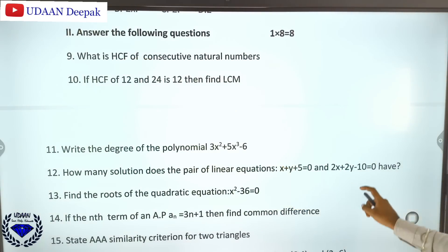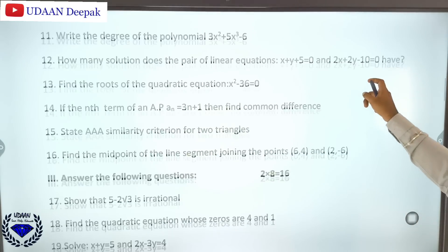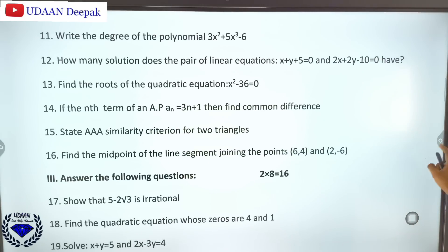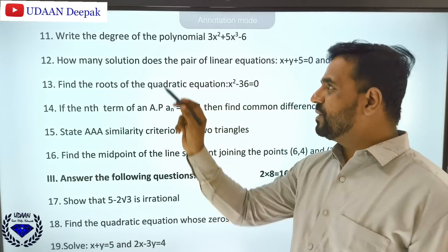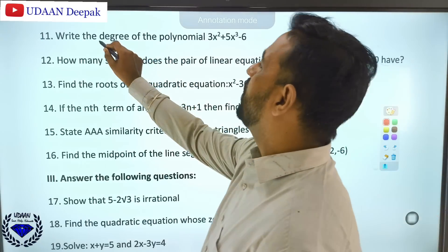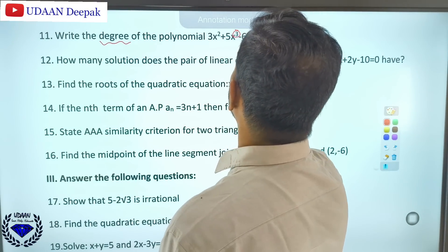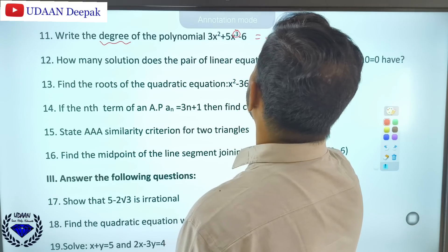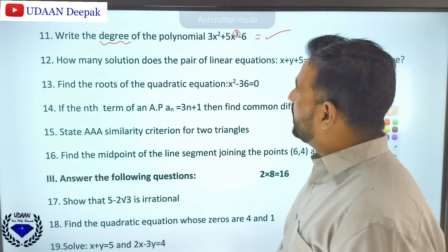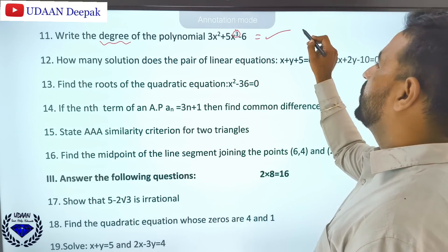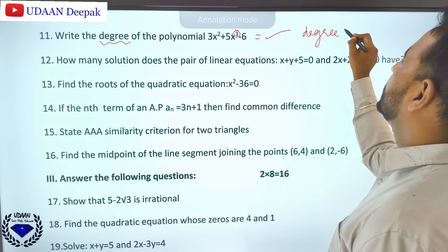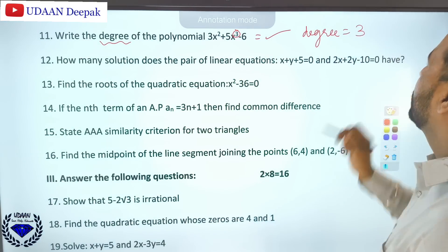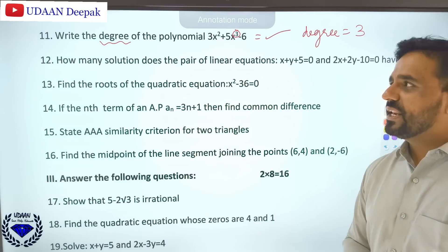Find the degree of a given polynomial. The degree is the highest power of x in the polynomial. Here the highest power of x is 3, so the degree is 3.